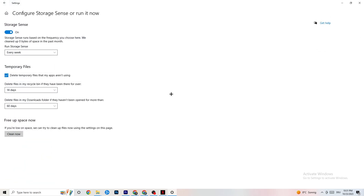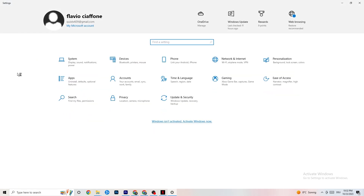Next, go to 'Storage' and click 'Configure Storage Sense.' Copy my settings — every week, 14 days, 60 days — then click 'Clean Now.' This will help your PC reduce temporary files that are no longer being used. I'm not going to do it myself because it takes a while, but go ahead and do it.